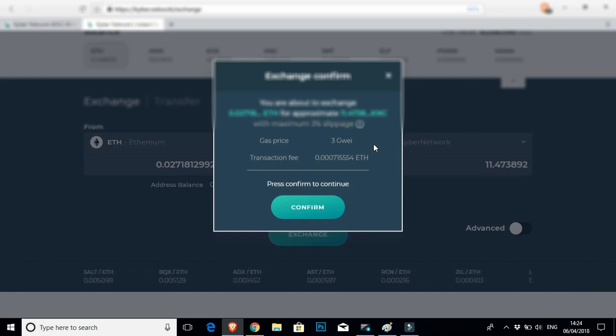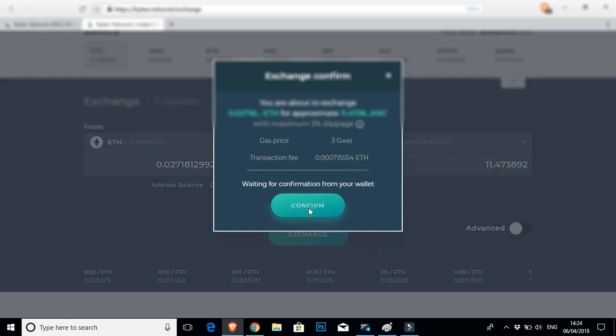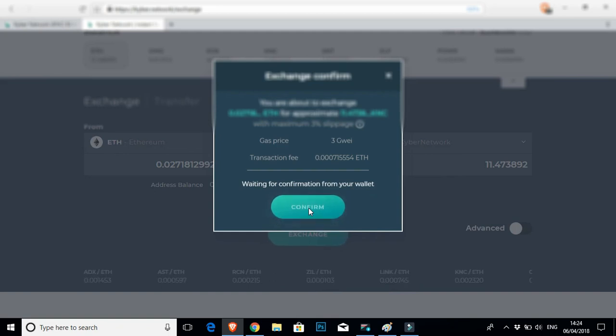It's also going to let you know the gas price and the transaction fee, which all look pretty straightforward. Click to confirm.